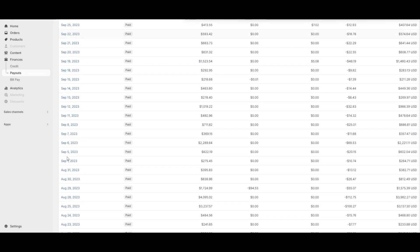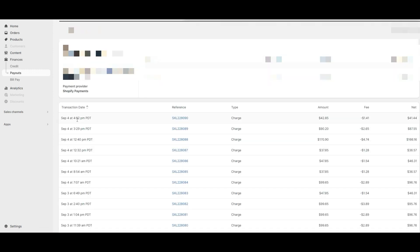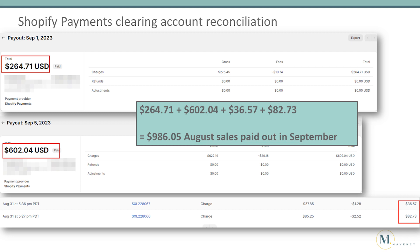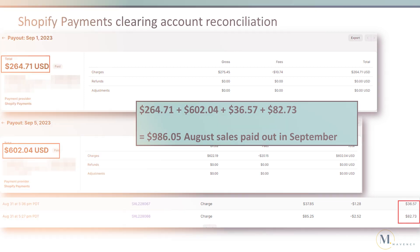We'll go back to the payouts and open the payout for September 6th. You'll notice that we have several transactions for September, but there are two transactions for August. We'll make a note of the net amount paid out for the August transactions. These are the amounts that were paid out in September for sales made in August — the total is $986.05. When we look at the balance in the Shopify payments clearing account in QuickBooks as of August 31st, the balance is also $986.05, so the clearing account is reconciled.